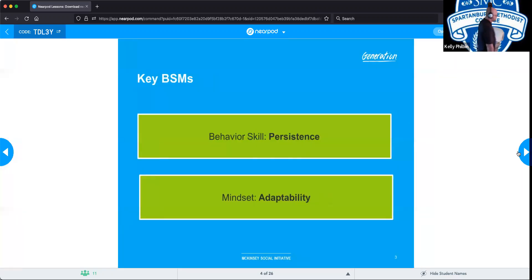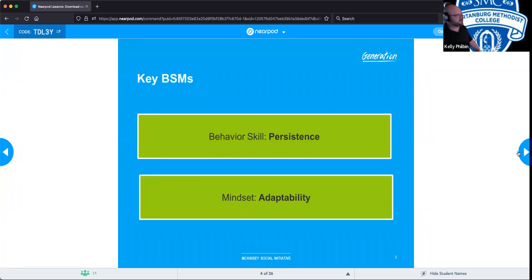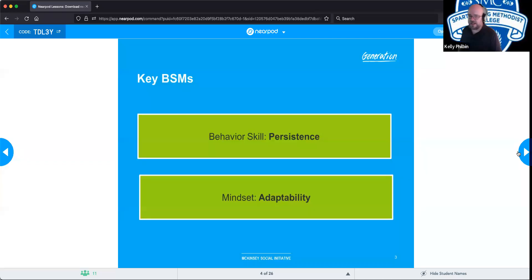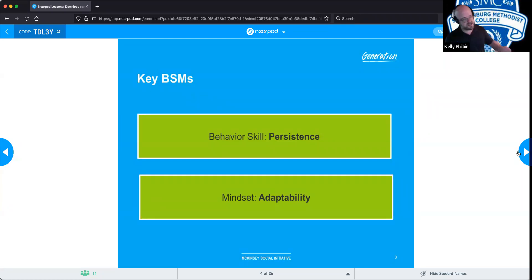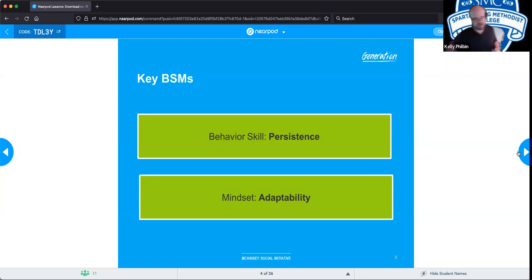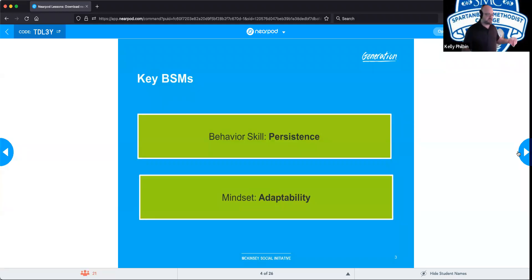The behavior skills and mindsets we want to keep in mind with regards to this session are persistence and adaptability. Oftentimes persistence is forgotten. We have to be relentless in our pursuit of answers and solutions. We've got to be detectives when trying to solve problems for customers, because they're not always going to be extremely obvious. The more difficult ones allow you to gain more skills — in networking, cloud service, and security.